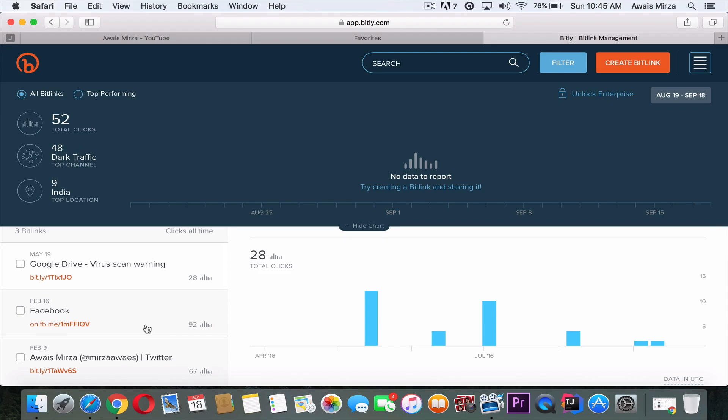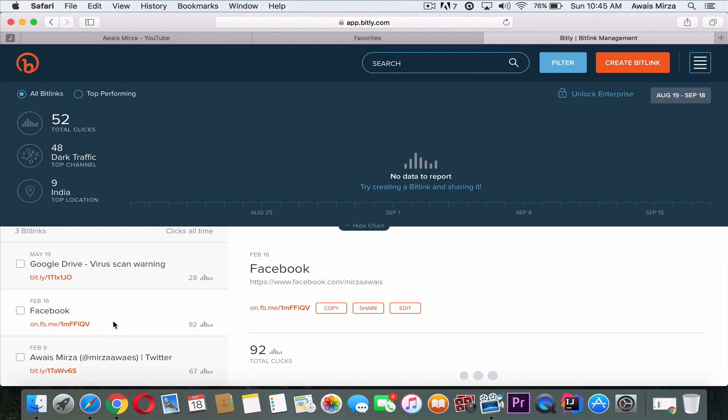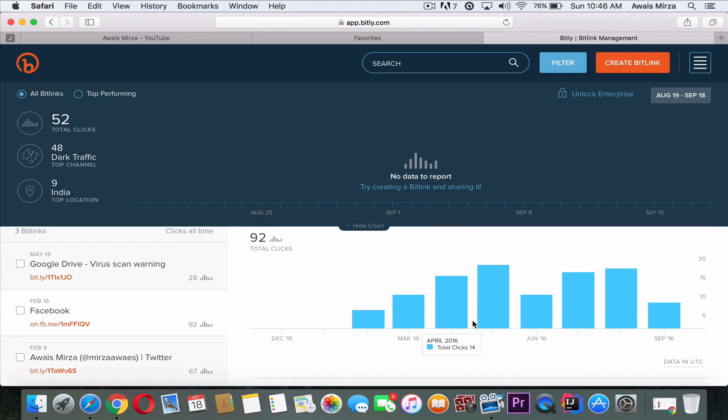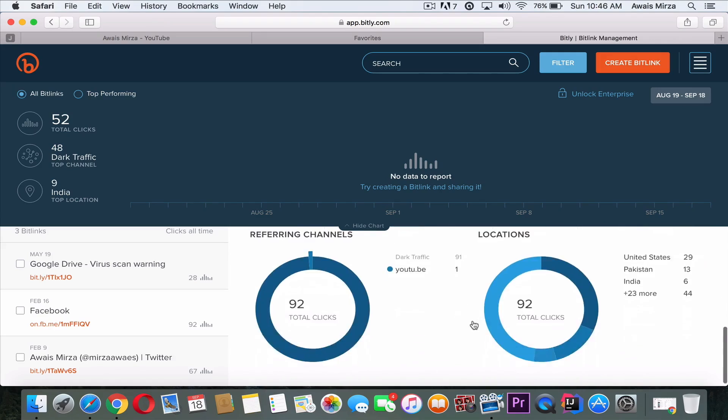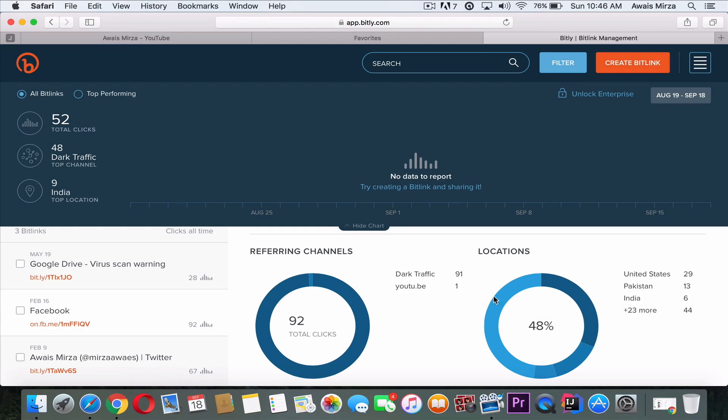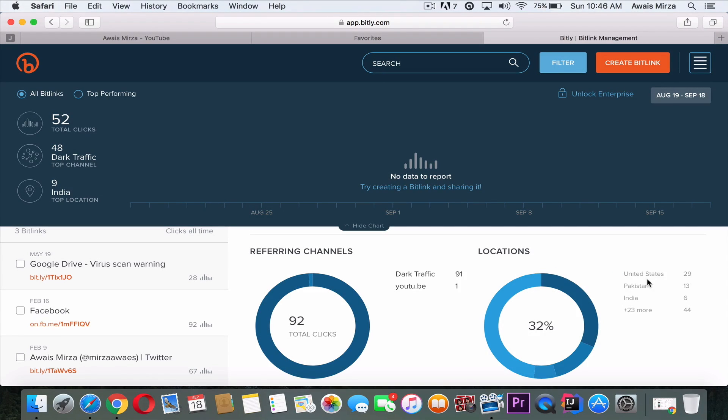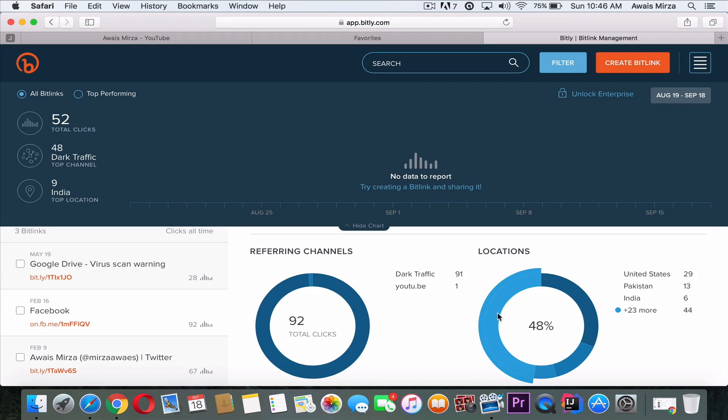The best part of this service is that if I go and click on my link in the dashboard, I can see how many clicks I've got per day, per month, and per year. I can see the location of where this link has been clicked from, which places it's been clicked. 29 times from United States, 13 times from Pakistan. So that's the best part, that's how you can track it down.